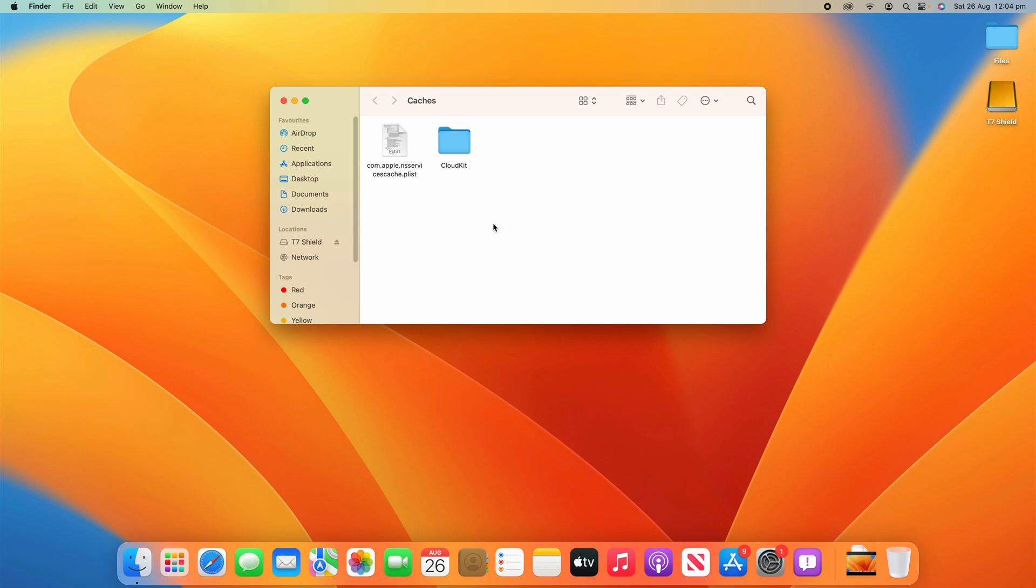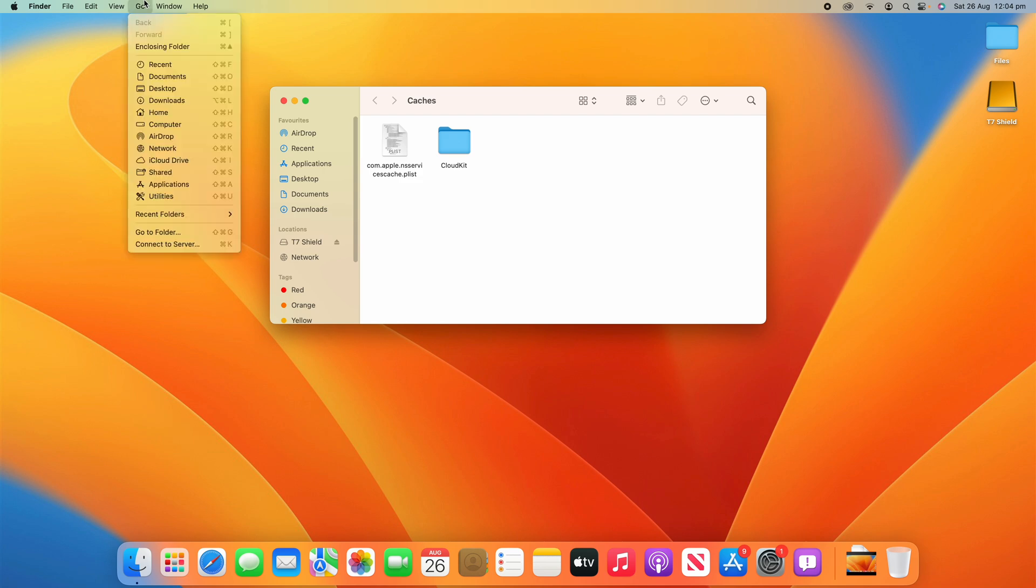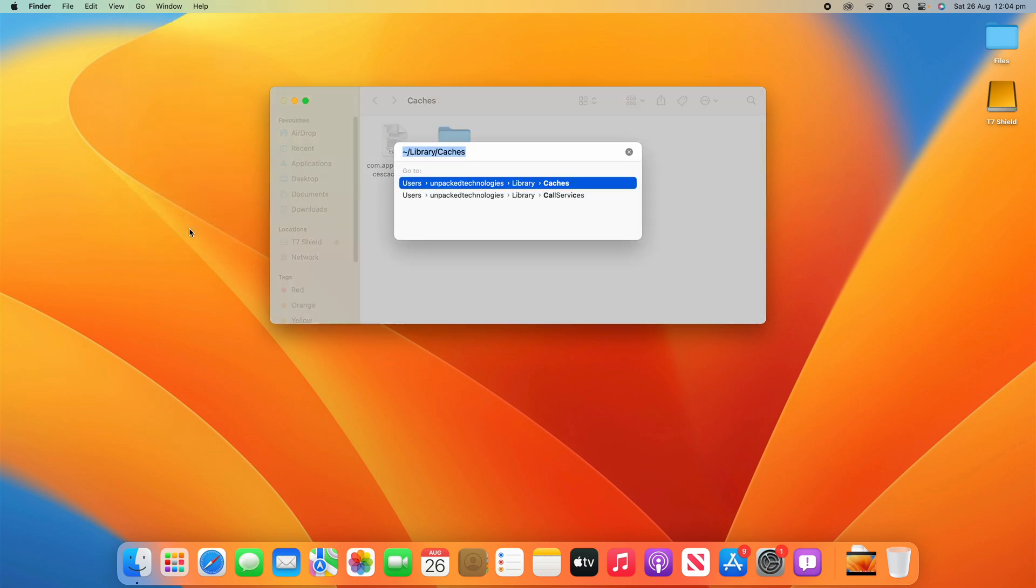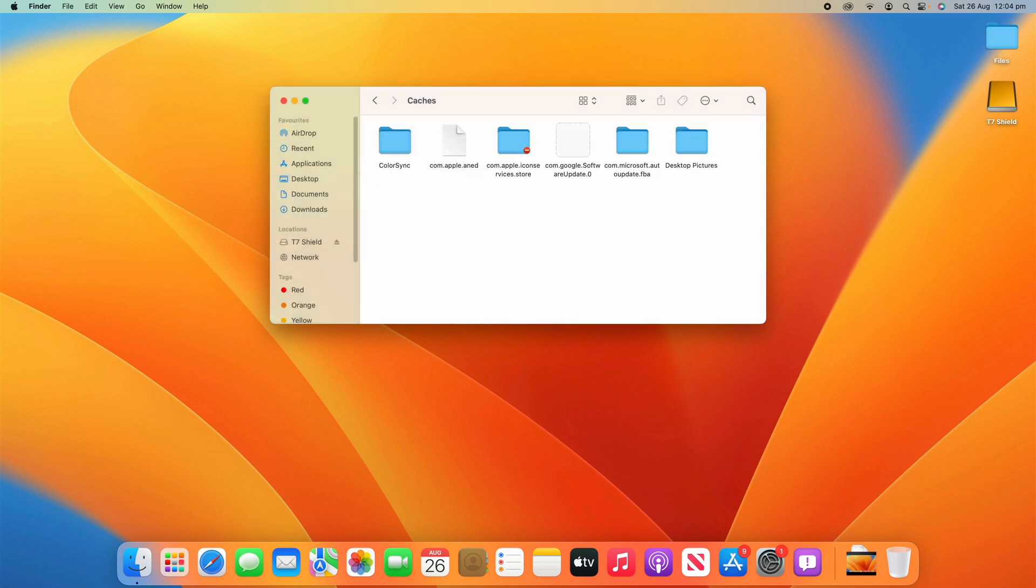And then the other way we can do it is, so that was clearing the user cache, now we can clear the system cache. So go back to Go and then Go to Folder and then this time we're just going to put /library/caches and this is going to find the system caches.